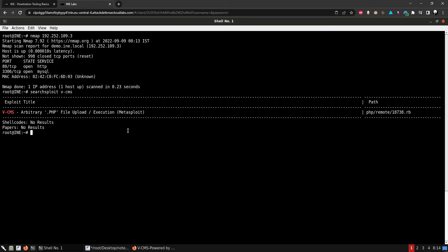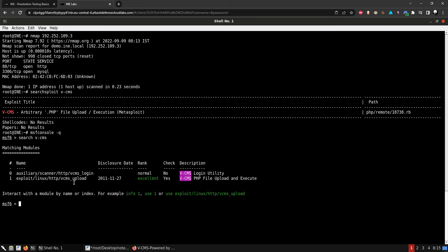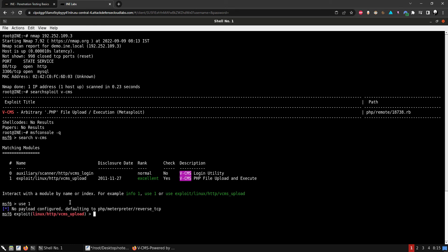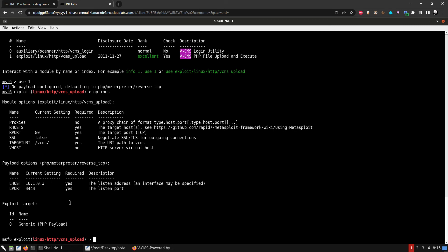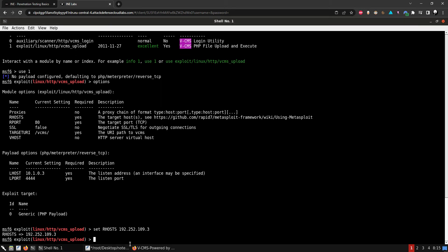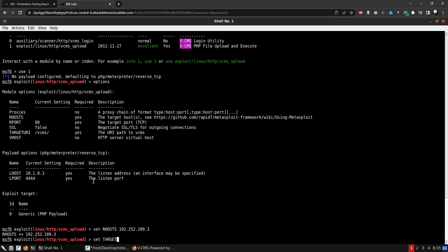Let's launch Metasploit with msfconsole and search for VCMS. We'll use this exploit. Let's look at the options — set our host, the remote port is 80, SSL is false. Let's set the target URI to nothing, since the initial page gives us the VCMS configuration.